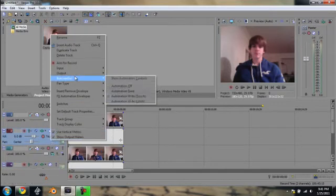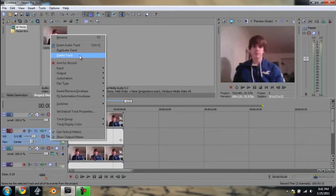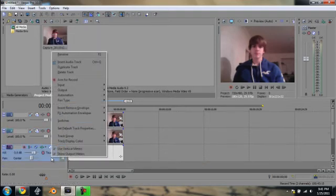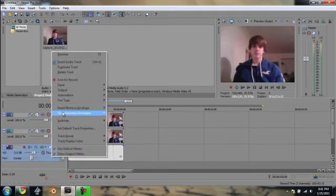I'm just going to delete, right click, delete the audio track. There's that lower one. So I just have the video which is all I need or all I want.